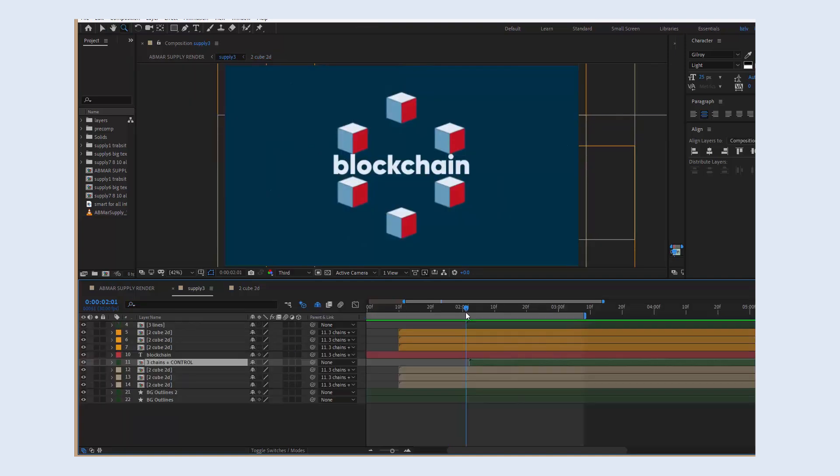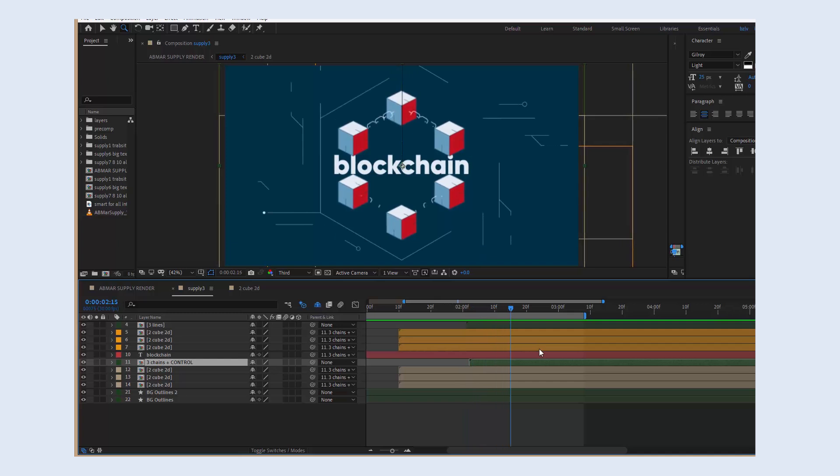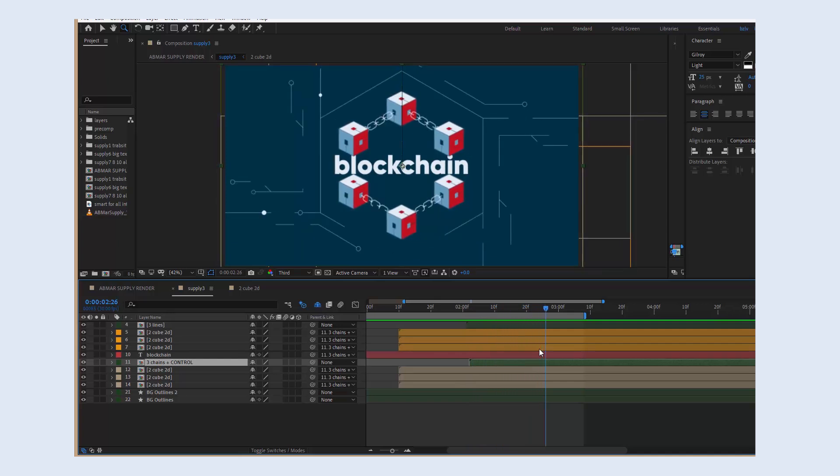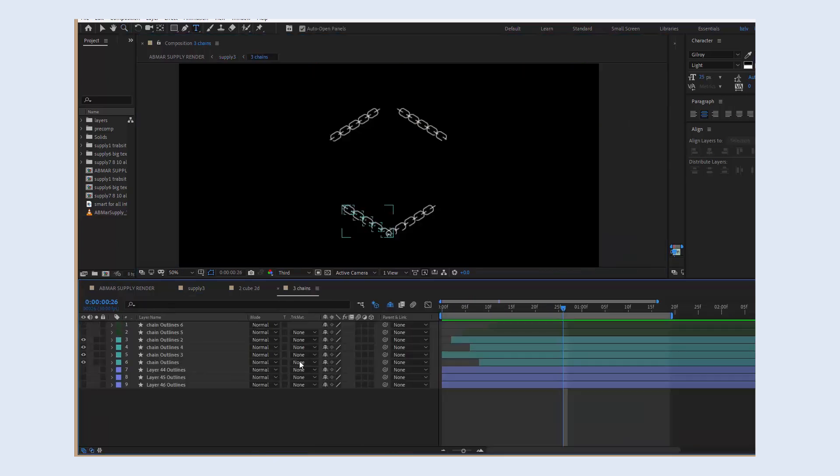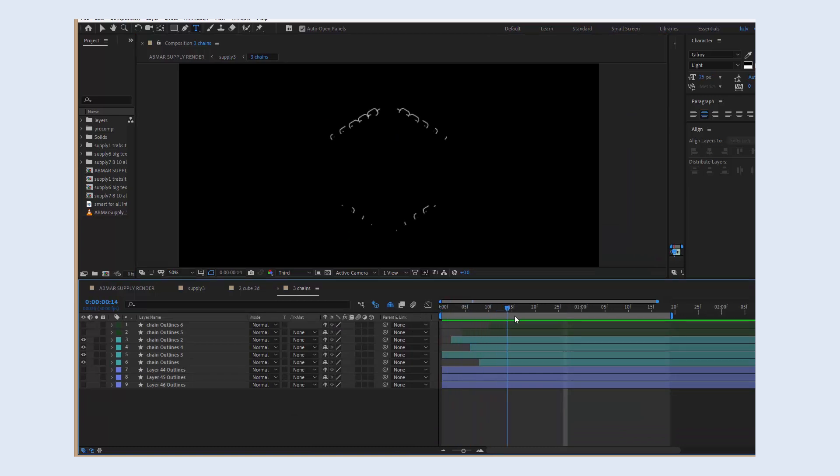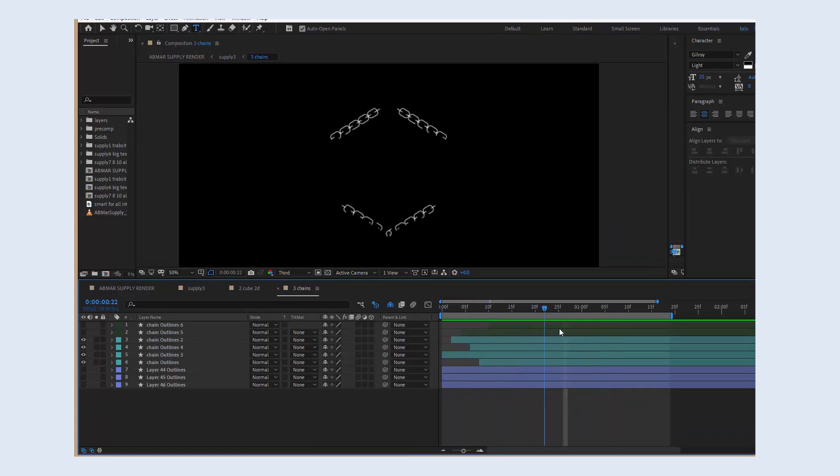And when all parts of the cubes are revealed, we can animate other elements like chains and lines. Trim path and opacity are what we will animate, nothing complicated here. The only thing that really matters is the right timing.